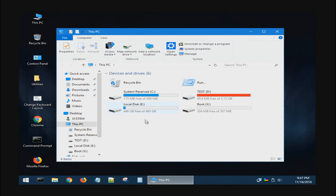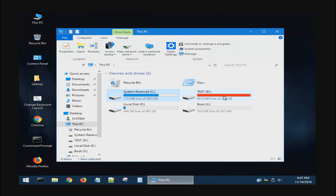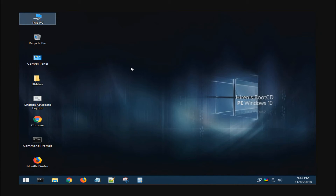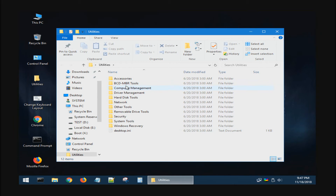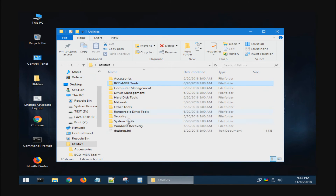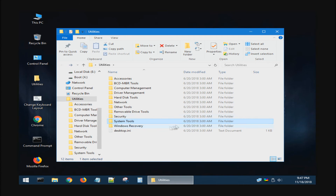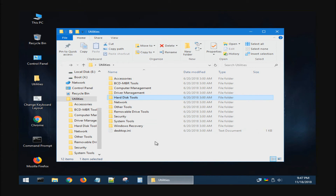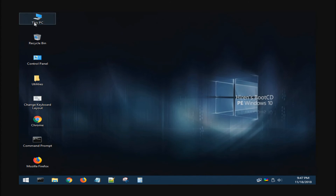ลอง Double Click ที่ This PC ก็จะเห็น Hard Disk ขนาด 500 กิกที่ผมติดตั้ง Windows 10 ไว้ แล้วก็ Flash Drive ขนาด 4 กิกที่เราทำเป็นตัว Boot นะครับ Double Click ดูข้างในก็จะมี Hiren Version ต่างๆ อยู่ ทีนี้ถ้าเราต้องการที่จะใช้ Utility ของ Hiren Boot CD Version PE 10 ก็สามารถคลิกที่ Utility แล้วก็เลือกใช้ตามที่เราต้องการได้เลยนะครับ